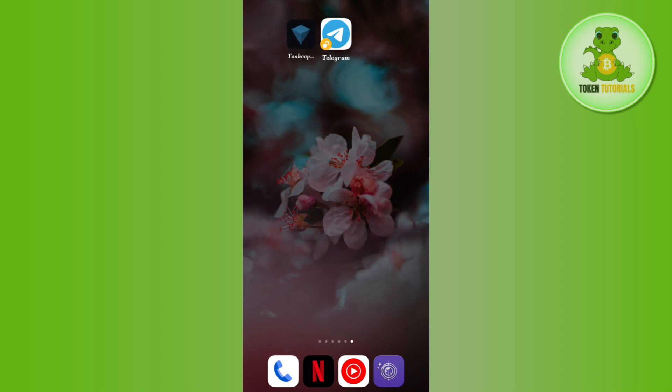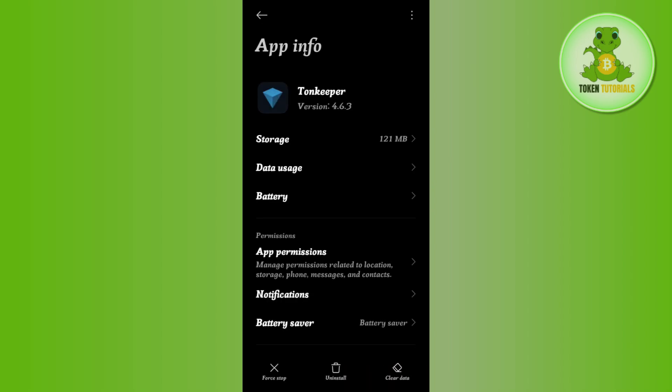First of all, you just have to long press on the Tonkeeper wallet application and then you are going to see three different options over here. Among these, you just have to tap on the app info option.